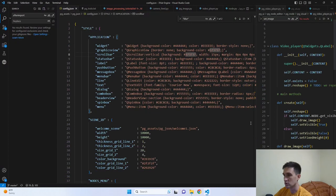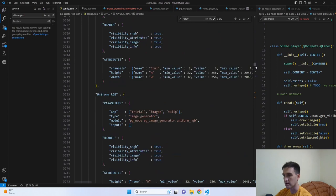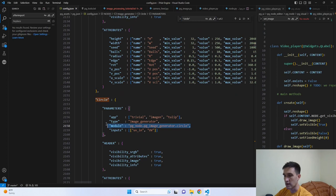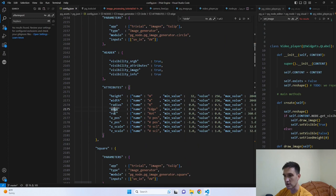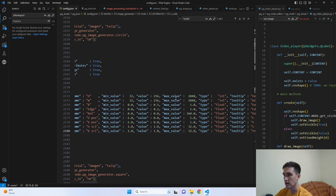We can find that in a configuration JSON file that comes with the application. It's quite large and defines all of the parameters, styles, and everything needed to set up the application. If we search for 'circle', we can see which module it comes from and its parameters: height, width, radius, edge, rot, u-position, v-position, u-scale, and v-scale. The JSON also defines the minimum value, the default value you get when you create the node, and the maximum value.